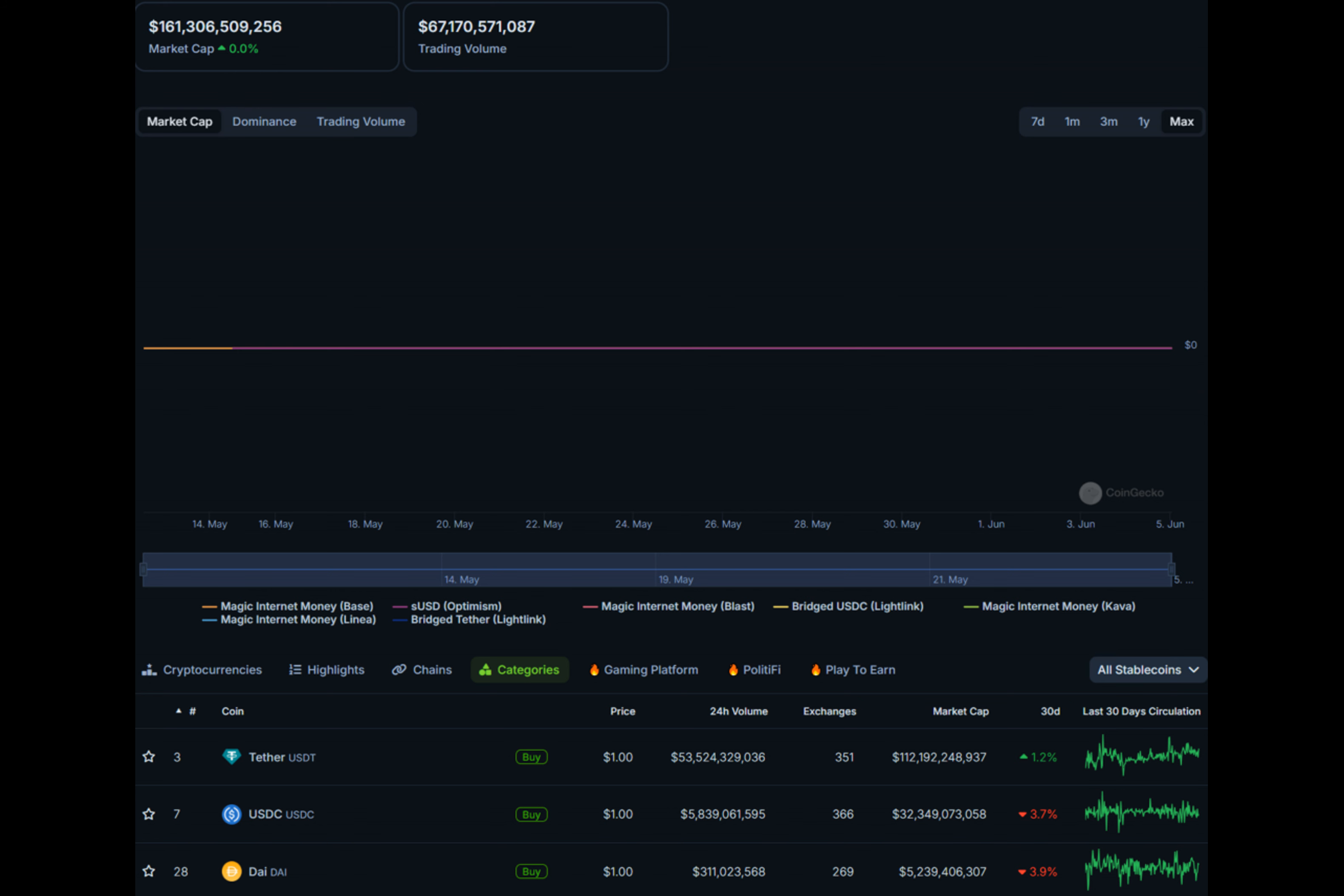With the resounding success of spot Bitcoin ETFs in the United States, many issuers have filed applications to list similar products based on Ethereum. However, some skeptics question whether some of these Ethereum ETFs will enjoy the same level of acceptance among investors, retail or institutional.